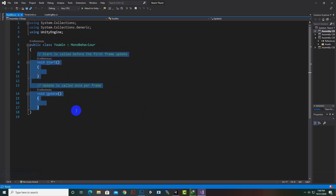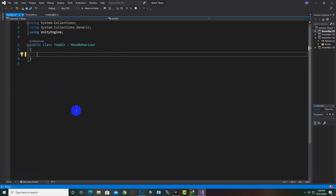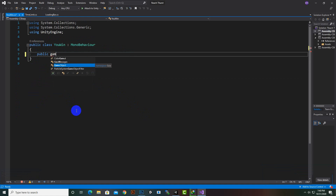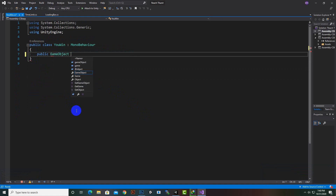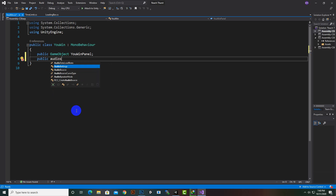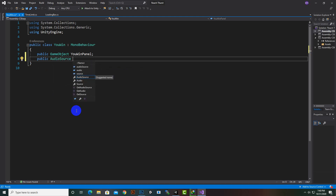First we'll create a variable for the game object: 'public GameObject youWinPanel'. We also want to play a sound when the player reaches the final destination, so we'll add an AudioSource variable named 'winAudio'.